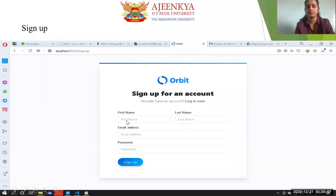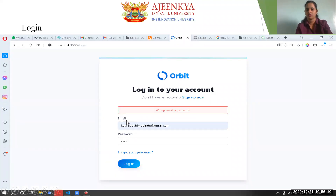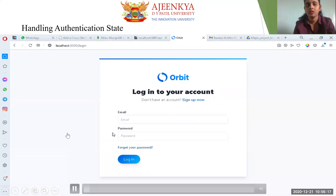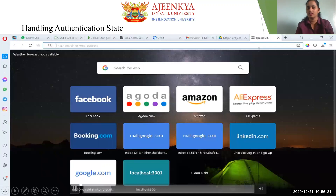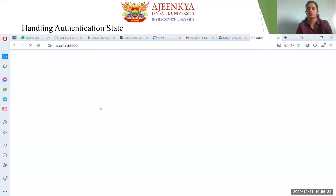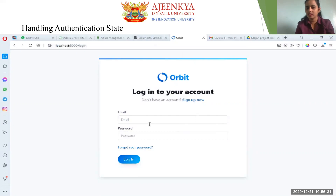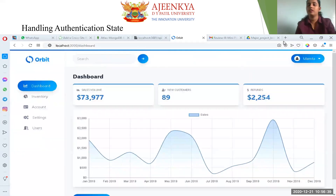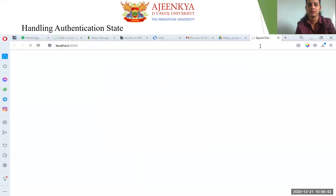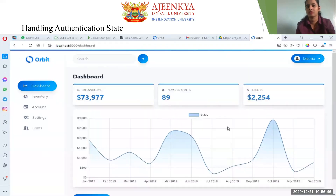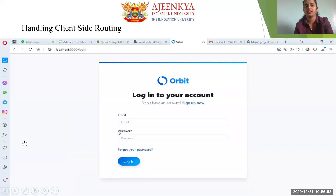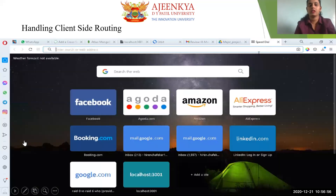This is the signup page where people can sign up. If the email ID is wrong, it will show an error. For handling authentication state: I logged in through localhost:3000, and then opened another page — clicking 'Get Started' showed the account was already open.